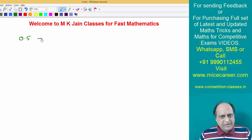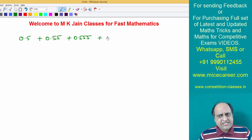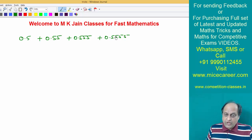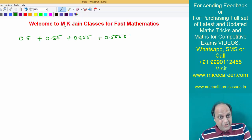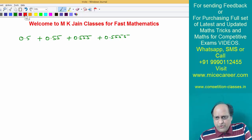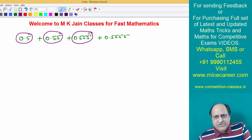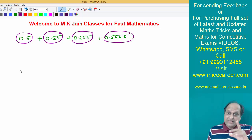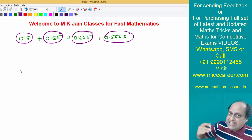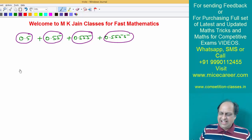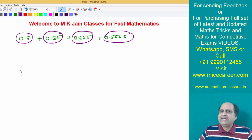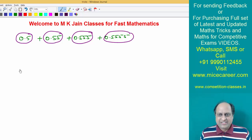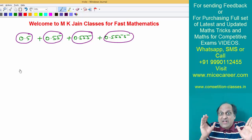The series is: 0.5 plus 0.55 plus 0.555 plus 0.4545 plus 0.45. Now there is a very easy technique to do it. First of all, you count the number of items: 1, 2, 3, and 4. The series starts with one digit after decimal and keeps getting one more digit and can go endlessly. Here I have taken it with four terms; it can be 5, 6, 7, 8 — as many terms.